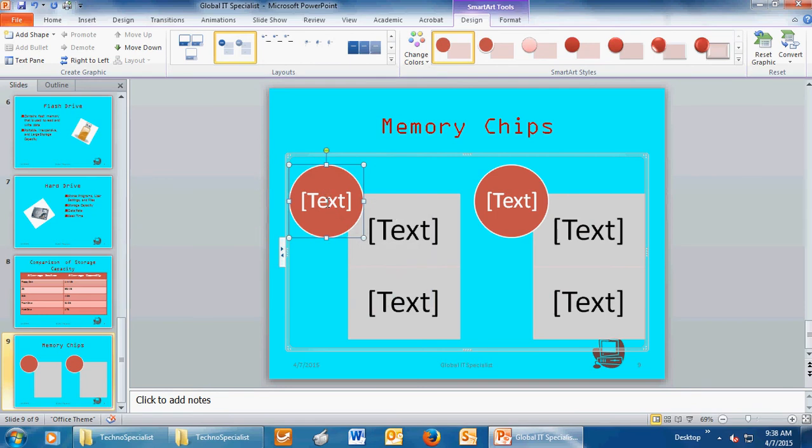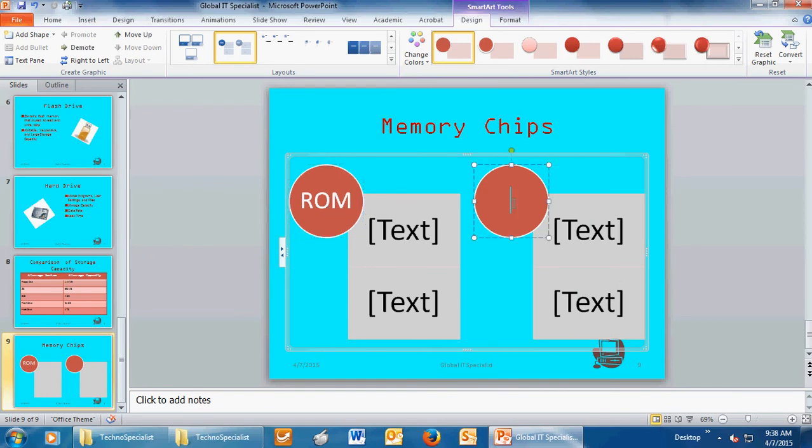In the first circle, you're going to click and you're going to type ROM. In the second circle, you're going to click and you're going to type RAM. Remember, these are the two different types of memory that a computer has.